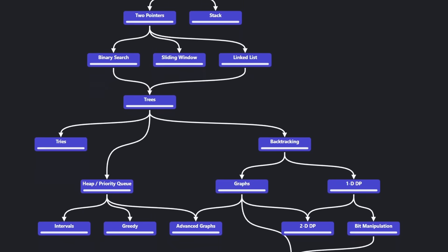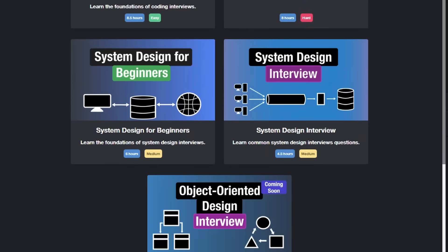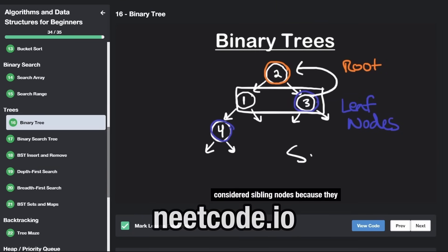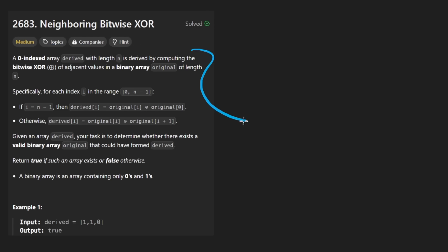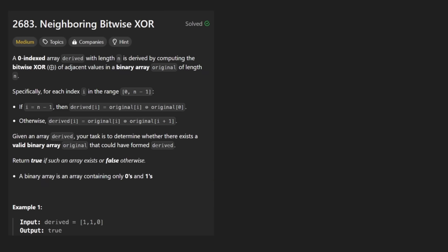Hey everyone, welcome back and let's write some more neat code today. So today let's solve the problem Neighboring Bitwise XOR. And honestly, I really like this problem. It's pretty original and it just kind of feels like solving a little math puzzle.